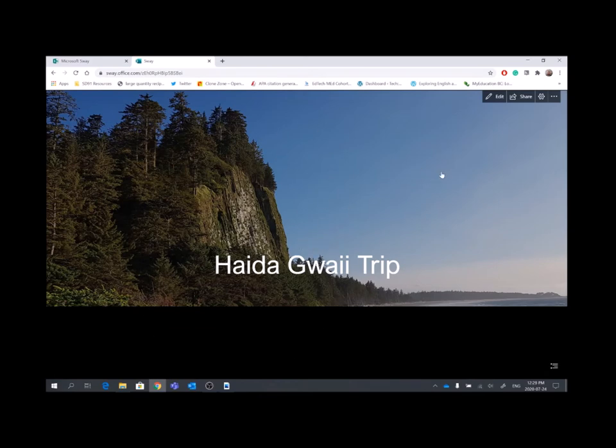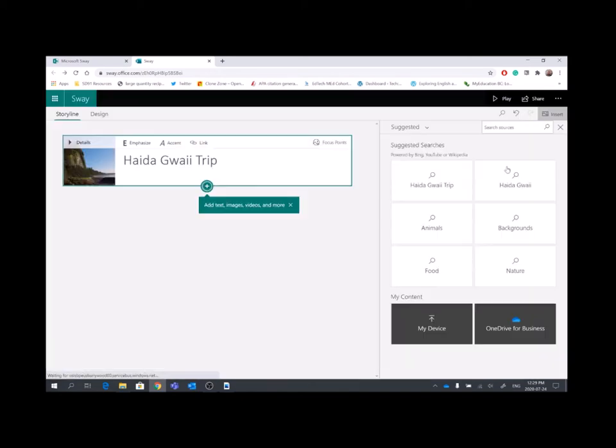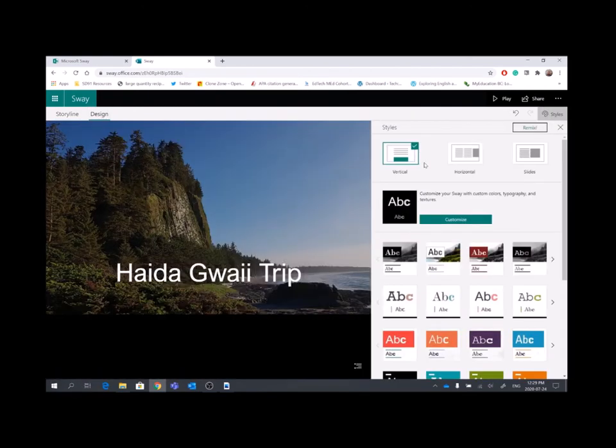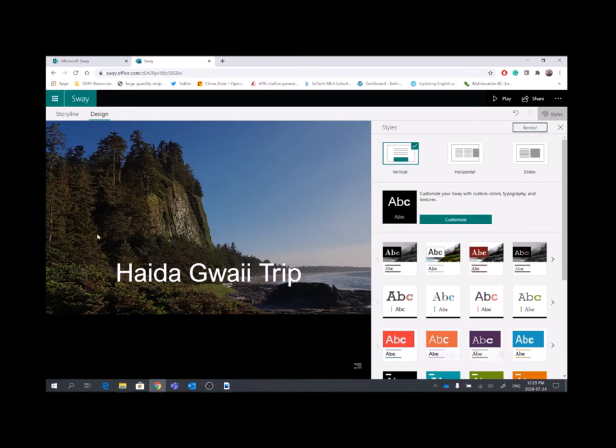So right now, I have my Sway set up to be an up and down. And by that, I will explain. So when you go into design up here, you can design styles how you want it to look. Mine is going to be vertical, so it's going to go up and down. Horizontal means you sort of flip the pages. When you scroll, it goes sideways. And slides, almost like a PowerPoint. So you can make it really a functional, high-level PowerPoint if you would like.